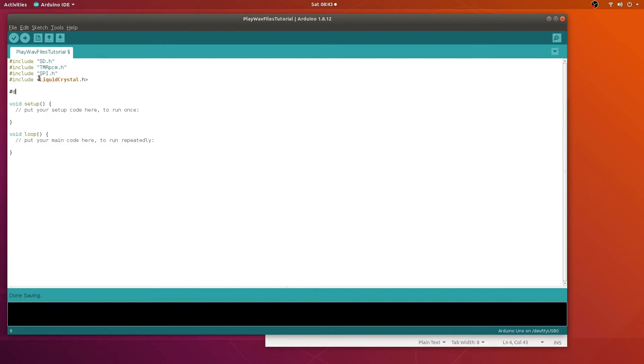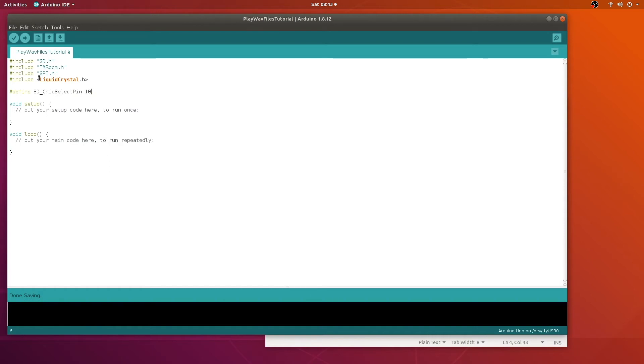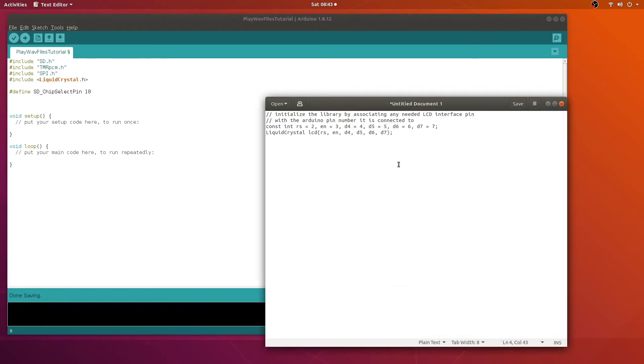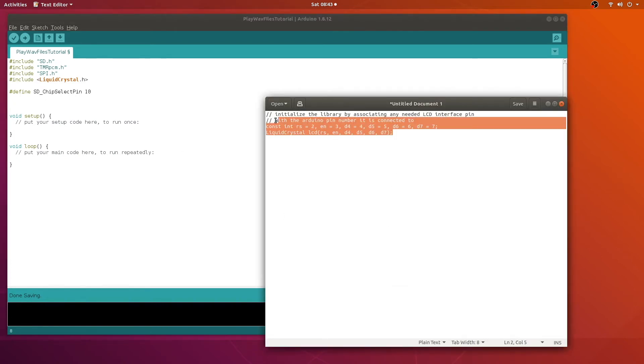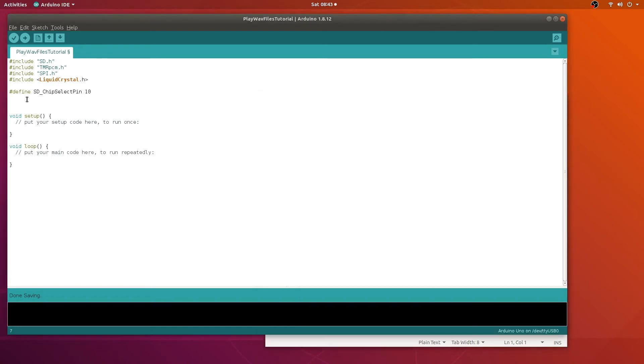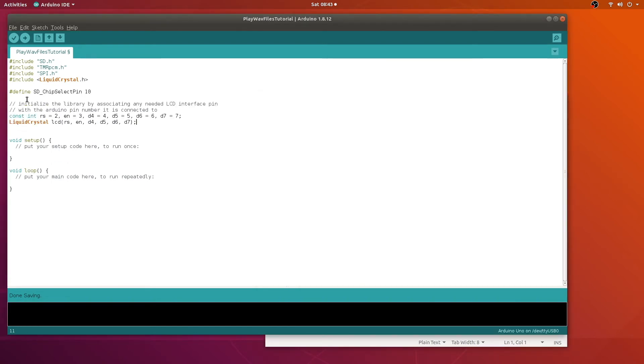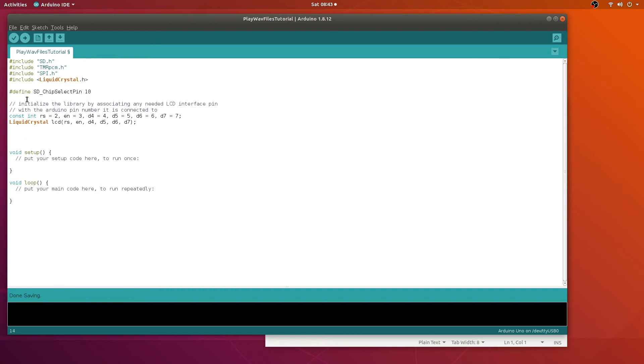So to use this third-party library, we need to define where the select pin is for the SD card. And there's a variable called sd_chipselect. Of course, we're using pin number 10. And to use the LCD, you must initialize it with a constructor. I'll go ahead and paste this here. And to use this third-party library, we'll go ahead and declare a variable. We'll call it audio.